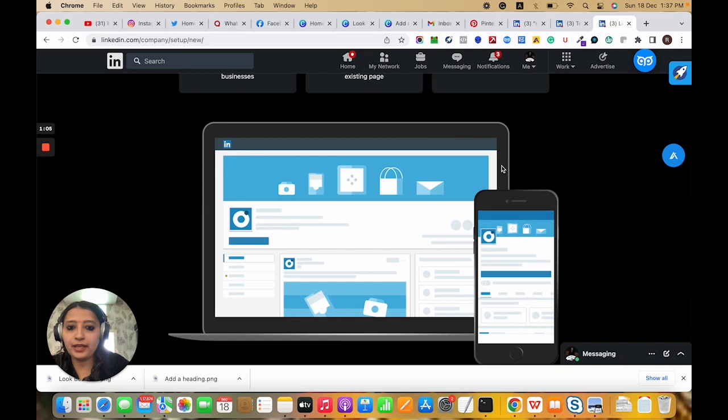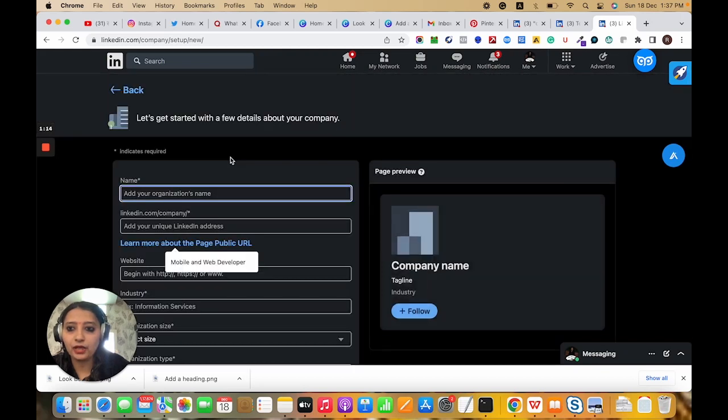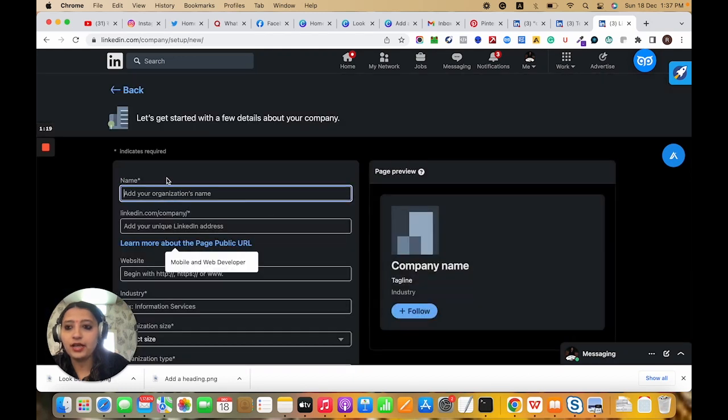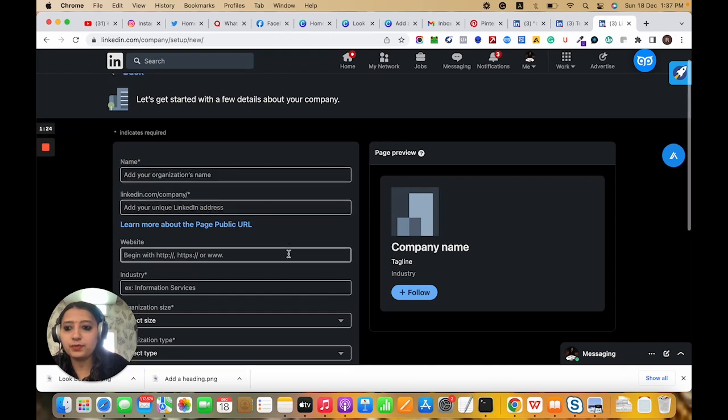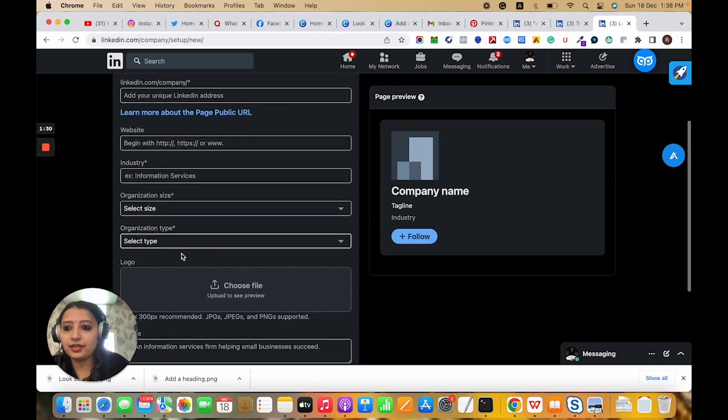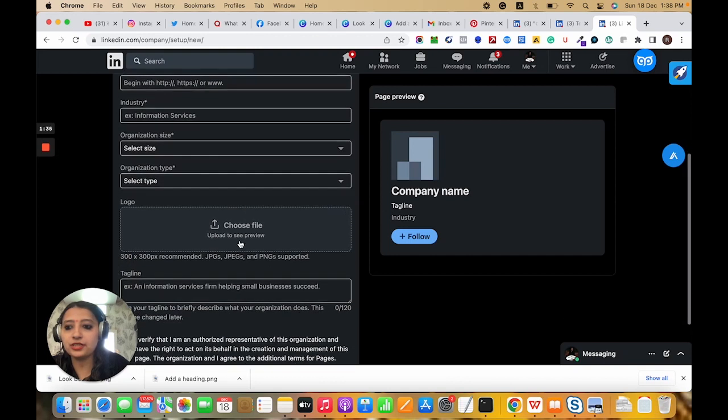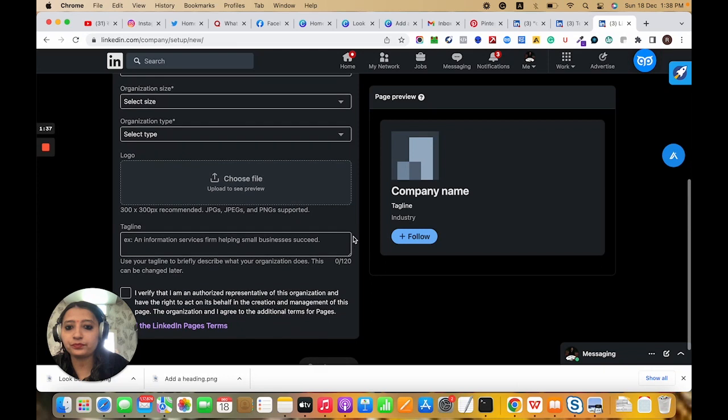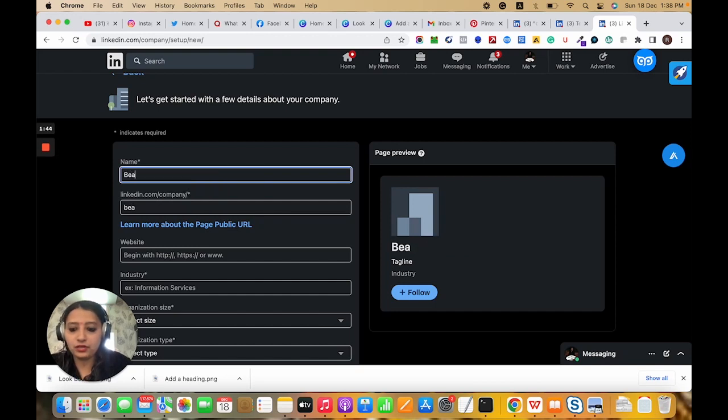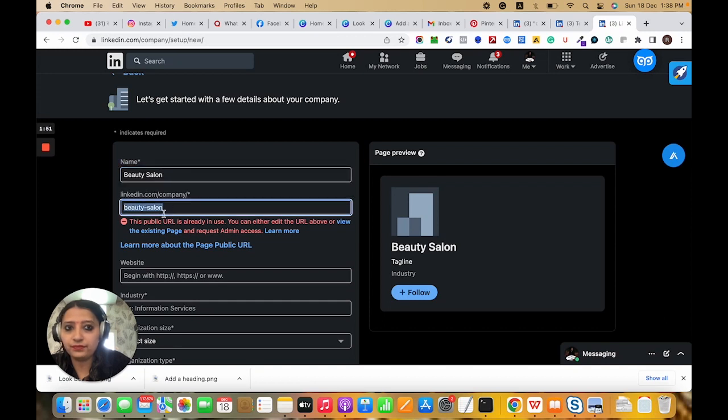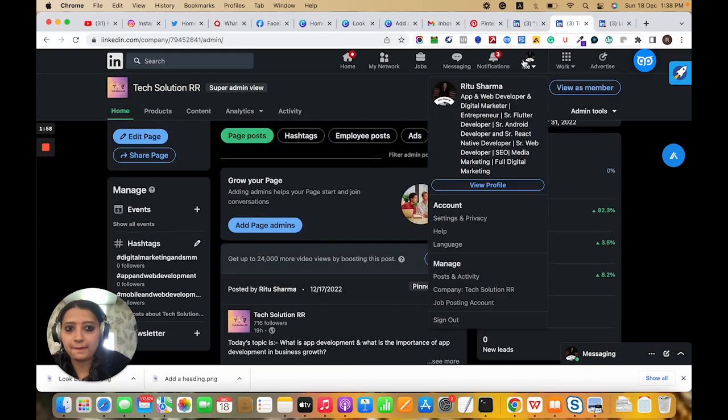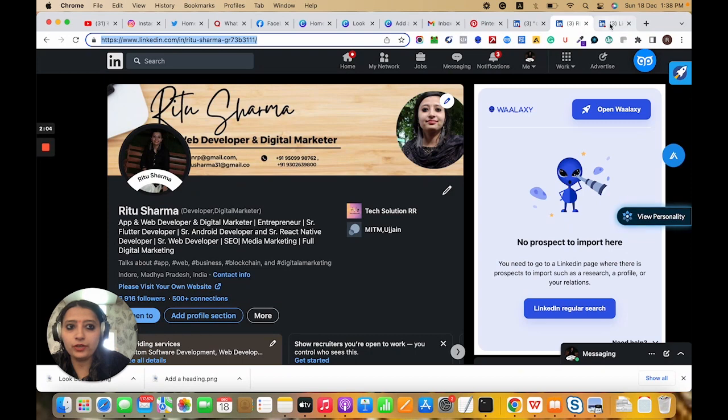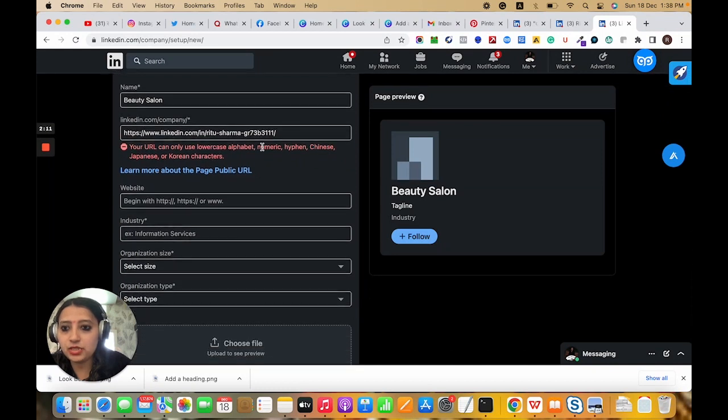In desktop view this is like this, and in mobile view this will be visible like this. I have clicked on the company option. There is a name field for the LinkedIn address, website link, industry, organization size, organization type, logo, and tagline. Let me give one example - if I am choosing beauty salon.